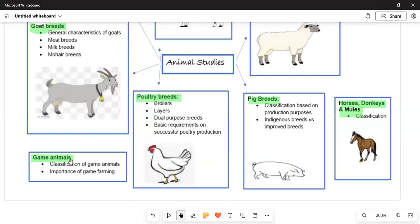Moving on, we talk about game animals. Under game animals we need to understand the classification of game animals and the importance of game farming. Remember, this question about listing the importance of game farming can be asked continuously in the examination.